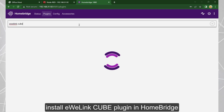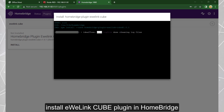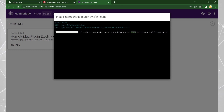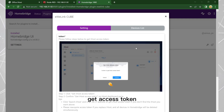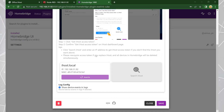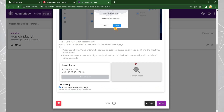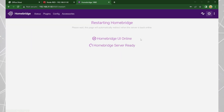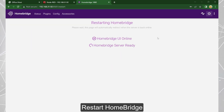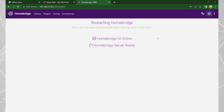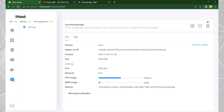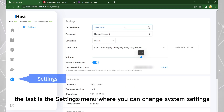Install the UA Link Cube plugin in Home Bridge, get an access token, and restart Home Bridge. The last is the settings menu where you can change system settings.